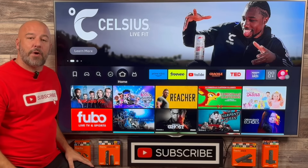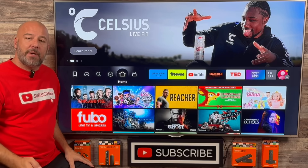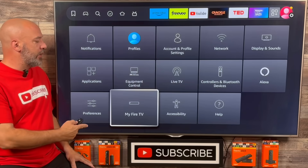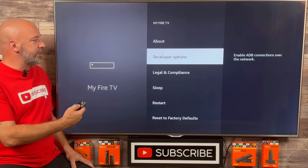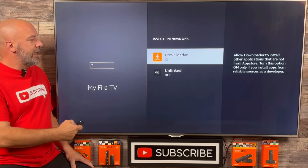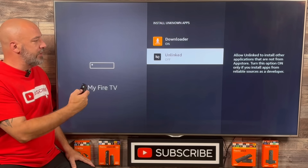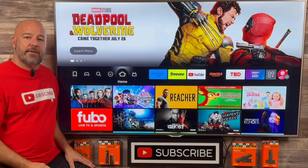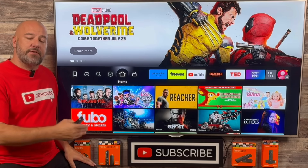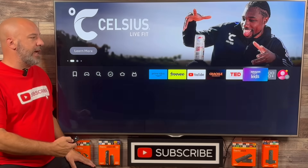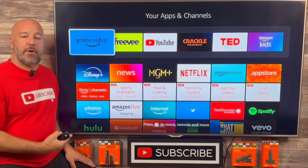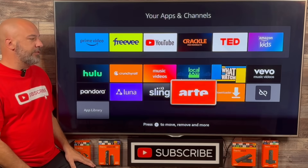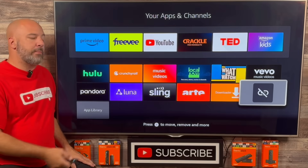Really quickly, before we open that app, there's one more setting we need to change. To get to your settings, slide all the way over to the very right into that tab. Come down and click on My Fire TV. Again, we want to click on Developer Options, then Install Unknown Apps. Now we also have to turn on Unlinked — let's go ahead and turn that on. Now that we have that turned on, click the Home button. We need to go find that brand new app we just downloaded — slide over onto that icon and click your center button to bring up all the apps. Right next to the Downloader app we installed, we have the brand new Unlinked app.